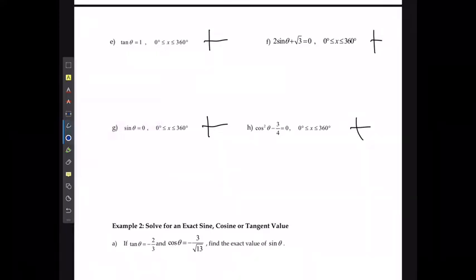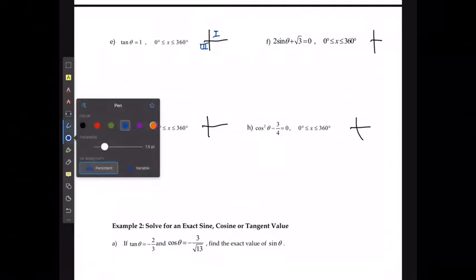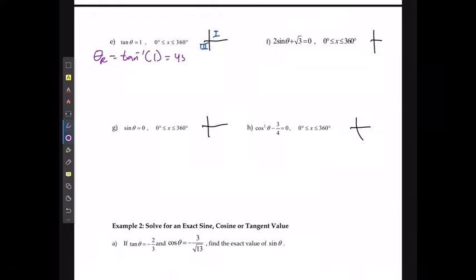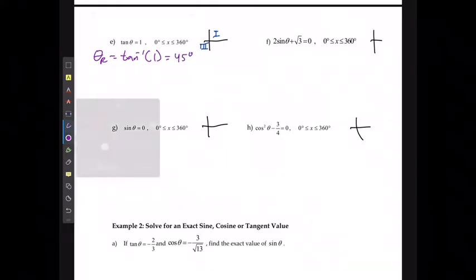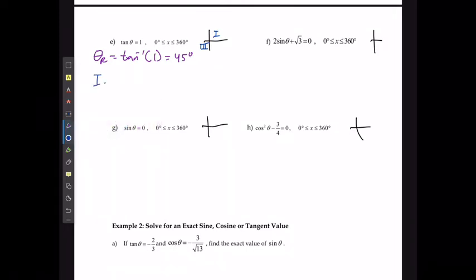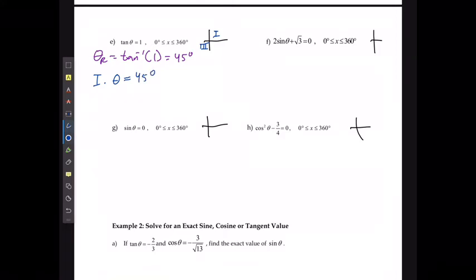For example E, tan is positive, so solutions occur in quadrants one and three. The reference angle is tan⁻¹(1) = 45°. In quadrant one, θ = 45°. In quadrant three, θ = 180° + 45° = 225°.